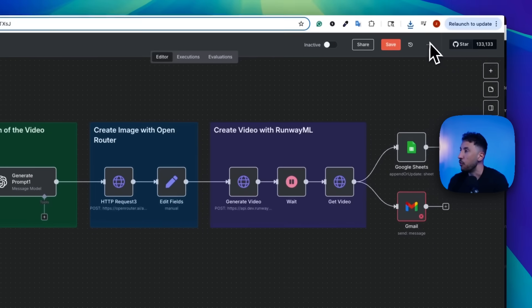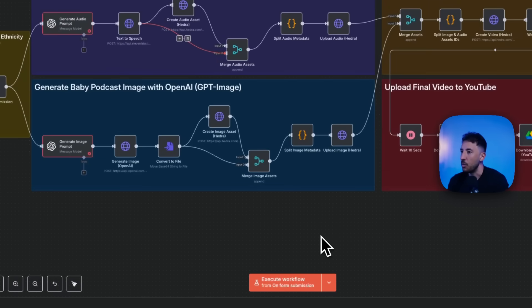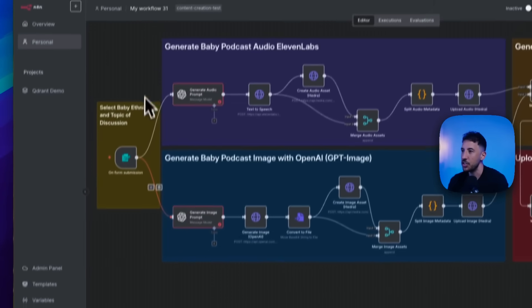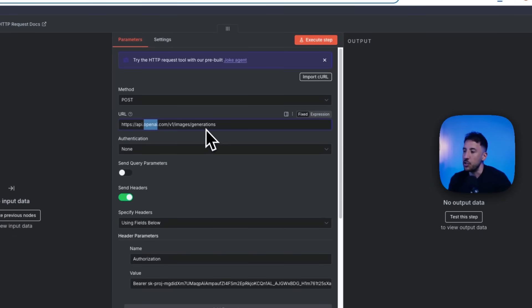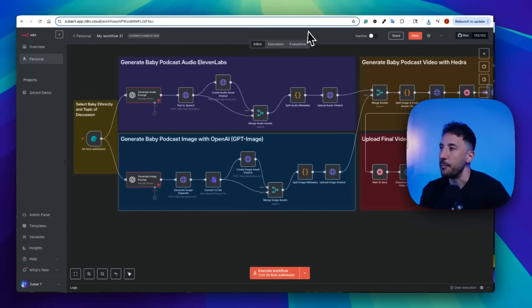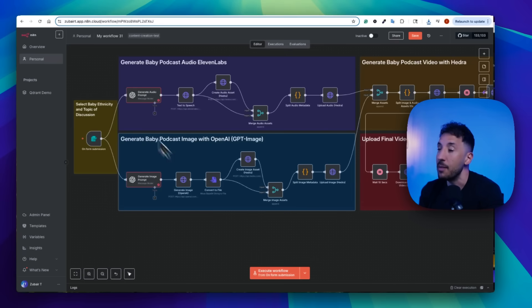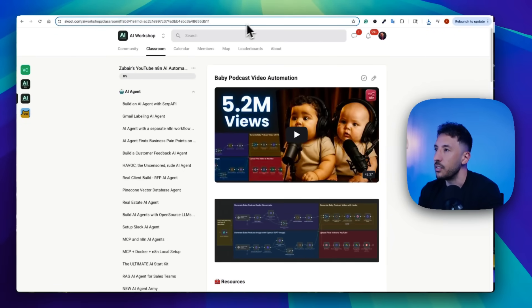Another example is the baby podcast workflow. Before, we had to use the ChatGPT image generator, which was costly since OpenAI image generation is not free. We were selecting the baby's ethnicity, the topic of discussion, and creating a baby podcast — which was a viral video format. Now we can completely replace the OpenAI image generation nodes with our Gemini 2.5 flash workflow, because the quality is even better than GPT image generation and on top of that it's completely free.